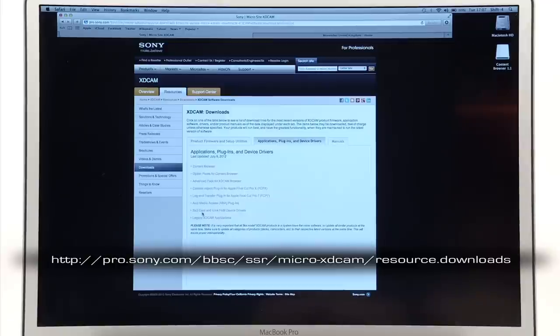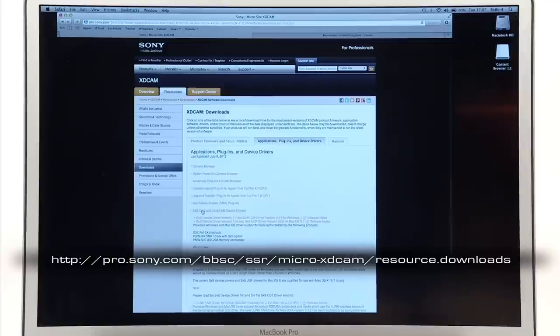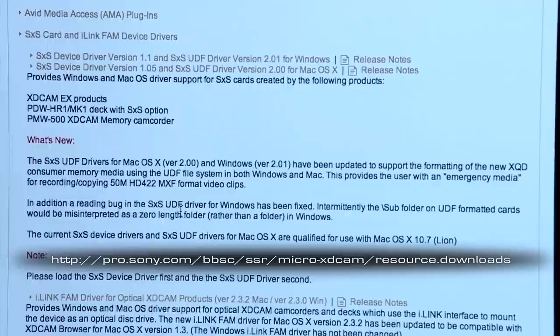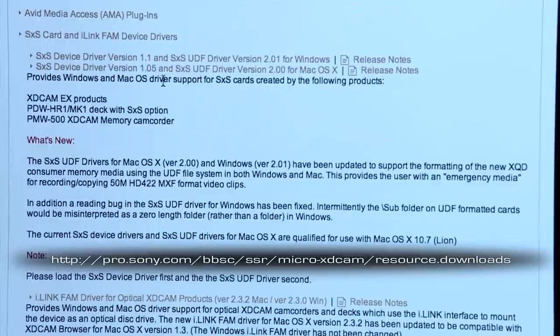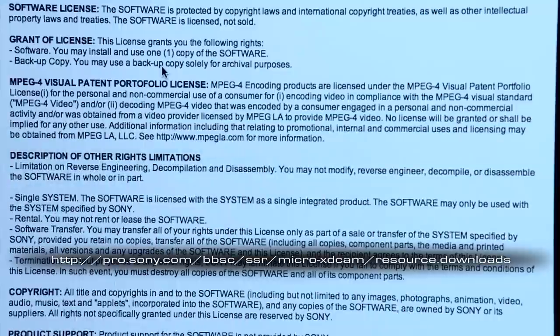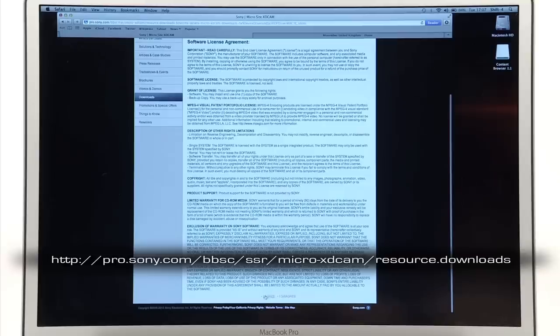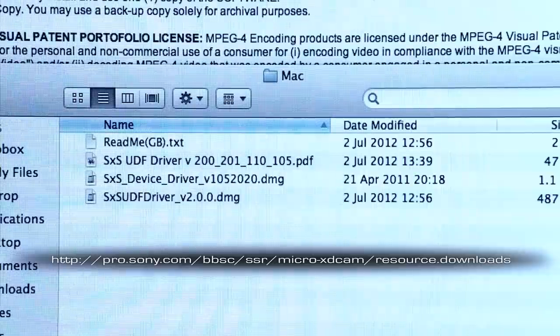Once you've done this, you'll need to install various drivers for different types of XDCAM footage. One of these is the UDF drivers for footage from the Sony PMW500 and 200. Download and install both updates.